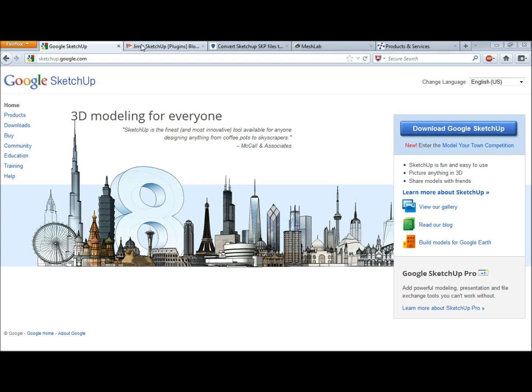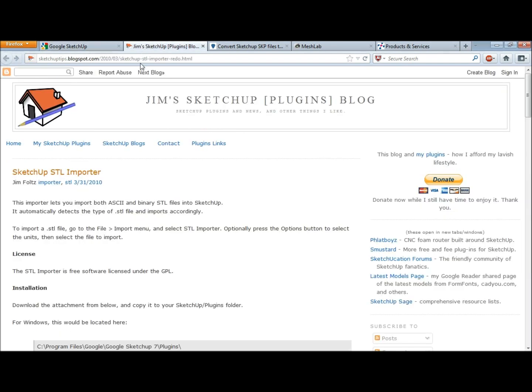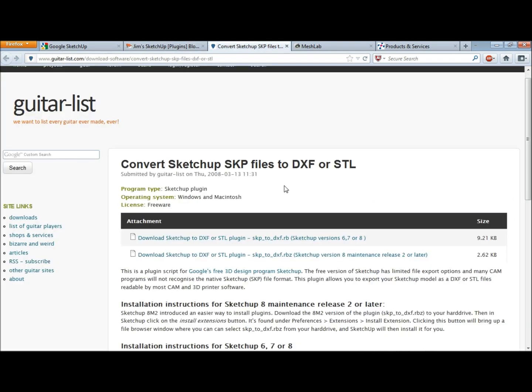I am using two plugins. The first plugin is an STL importer, so if you find any files on Thingiverse and want to tweak the objects, you can bring them into SketchUp and change them. The second plugin I'll be showing makes it so you can export STL files with SketchUp.